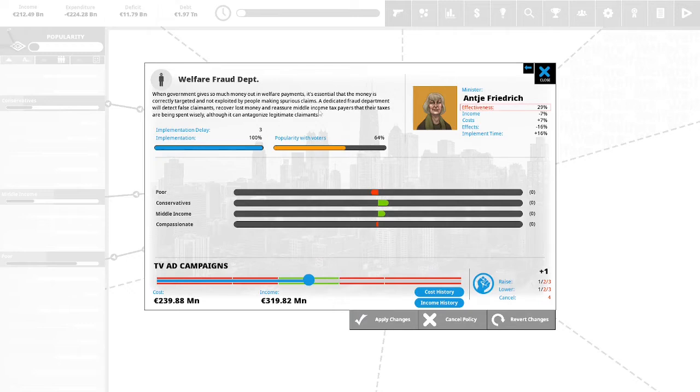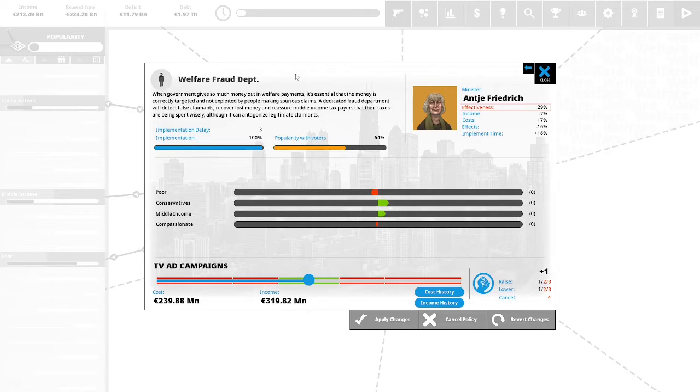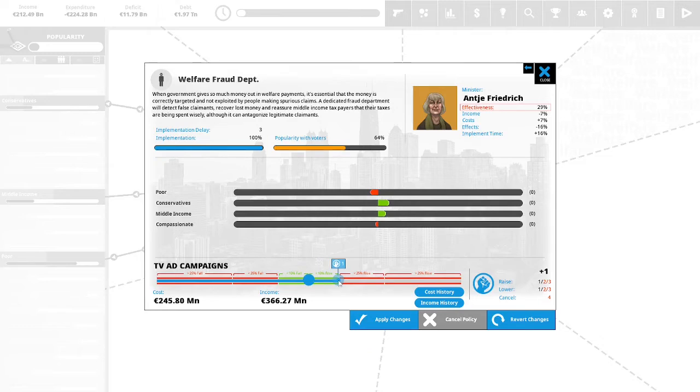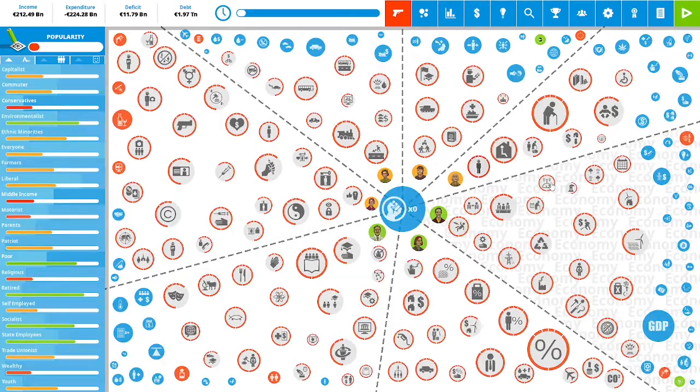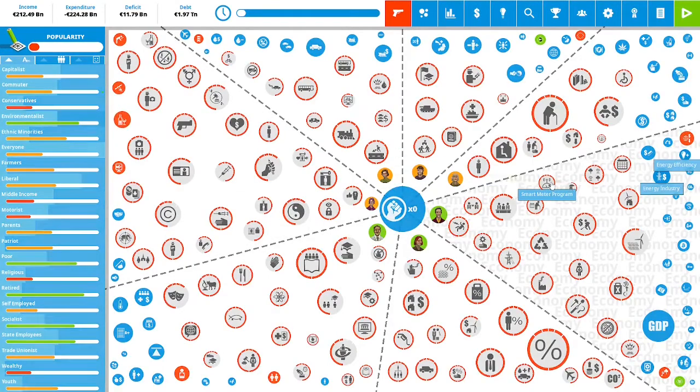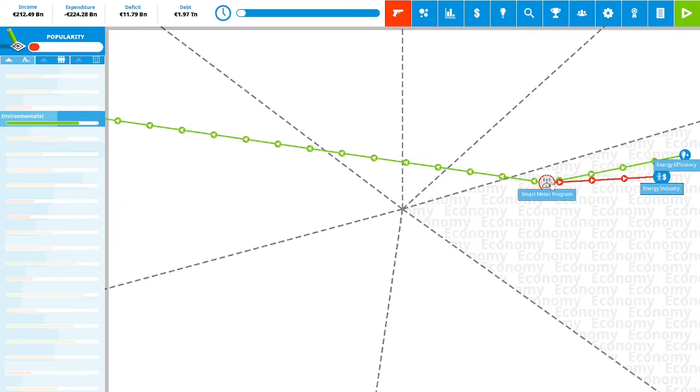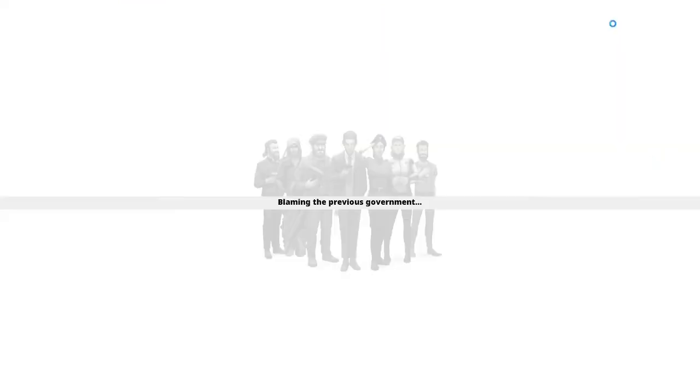We have one political capital to spend. Welfare fraud department. When the government gives so much money out in welfare payments, it's essential that the money is correctly targeted and not exploited by people making spurious claims. A dedicated fraud department will detect false claimants, recover lost money, reassure middle-income taxpayers that their taxes are being spent wisely, although it can antagonize legitimate claimants. This is 64% popular with the vote. We're going to spend one political capital to increase our TV ad campaign. This will increase our income to 366.27 million euro. We will apply the changes. We have zero political capital to spend, and thus we are at the end of our second term of our first year as Chancellor of Germany.